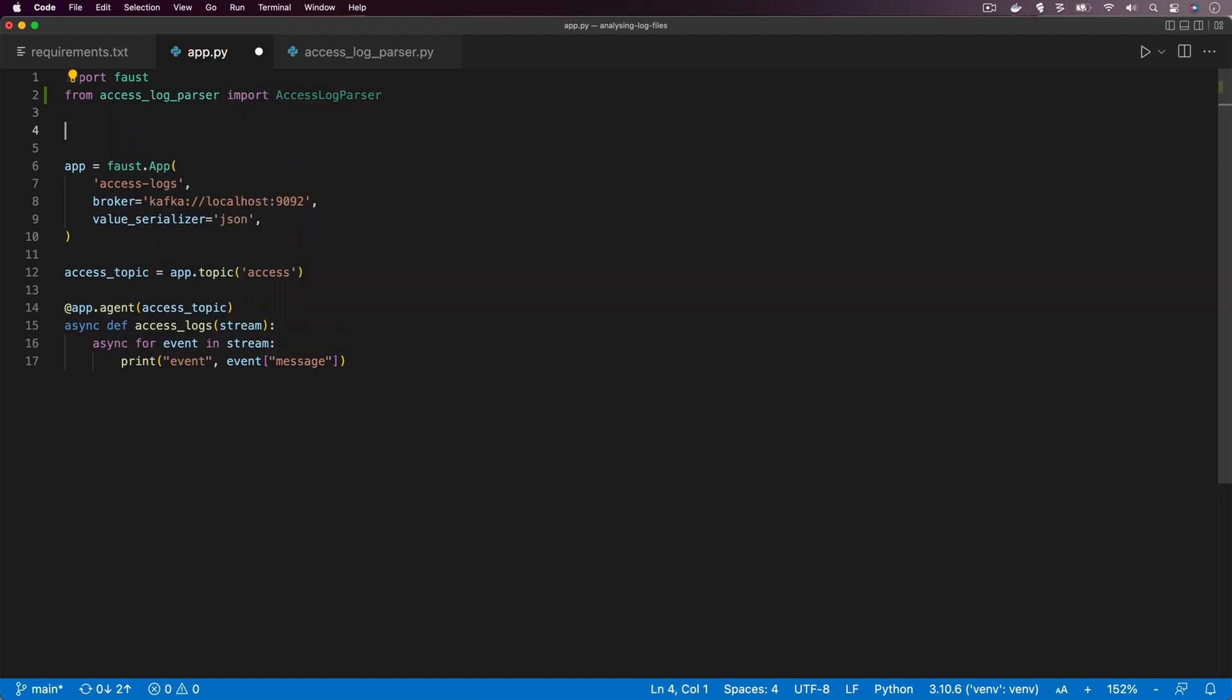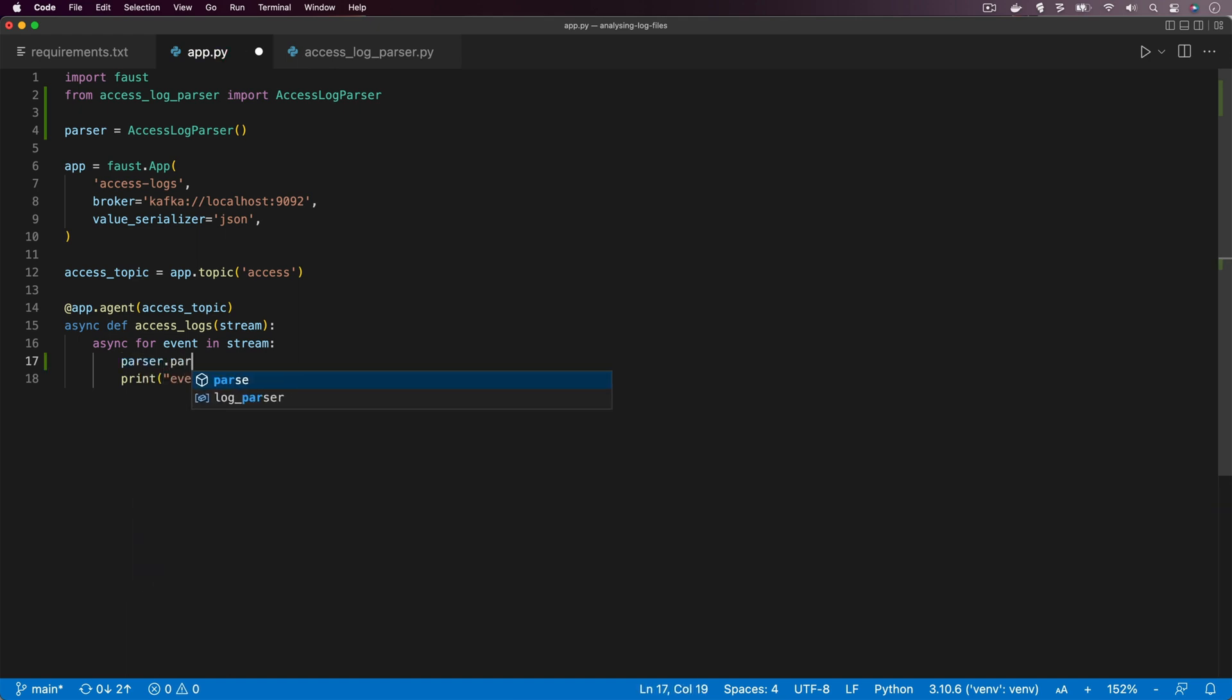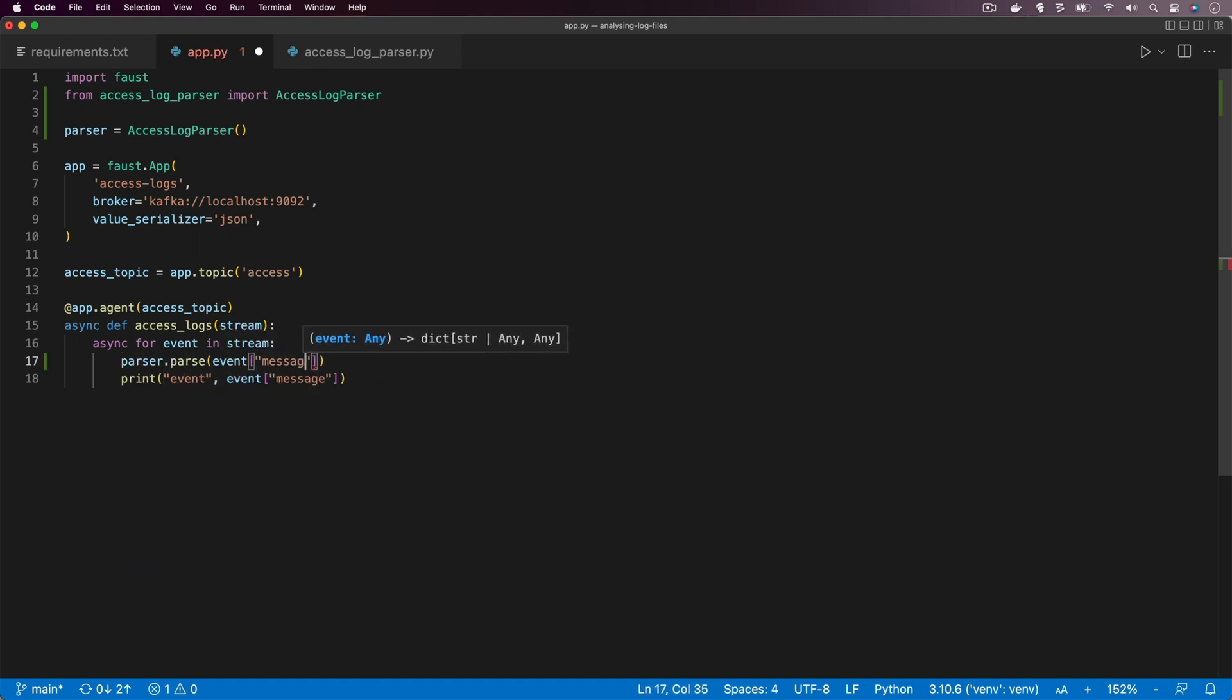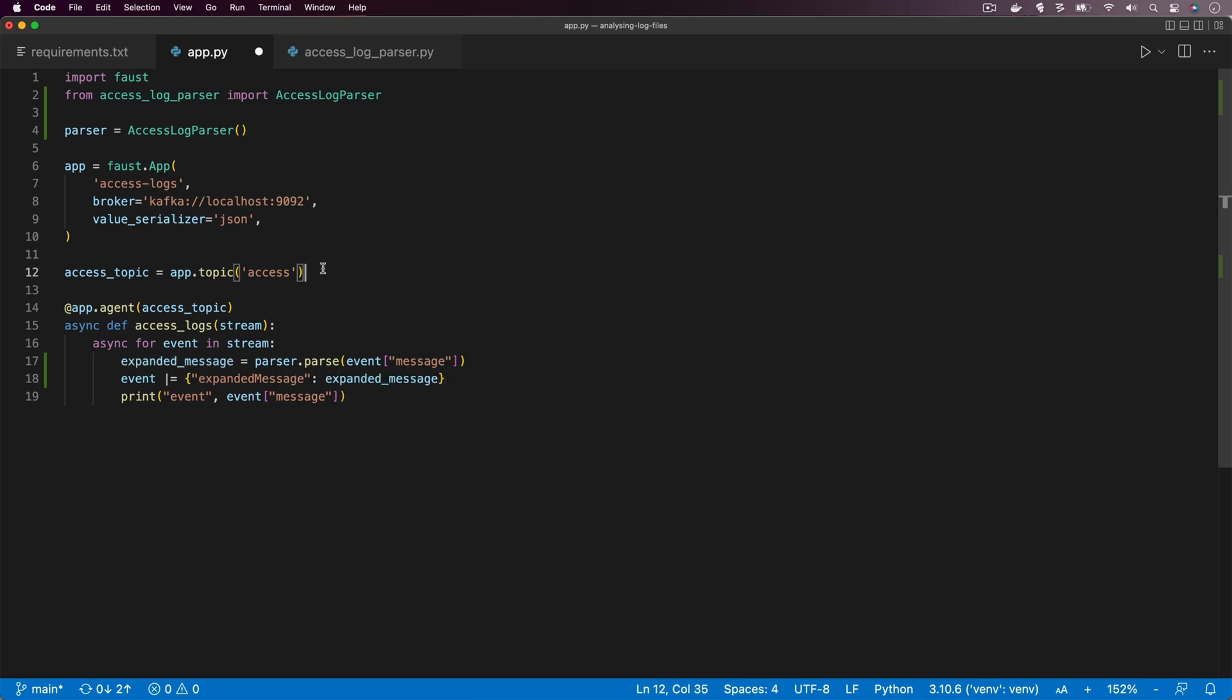Now we'll open up app.py and we're going to import the access log parser. Then we'll go down into our for loop and we're going to call the parse function on the message property of each of our events. We'll store that in a variable, let's call it expanded message, and then let's append that onto the event.